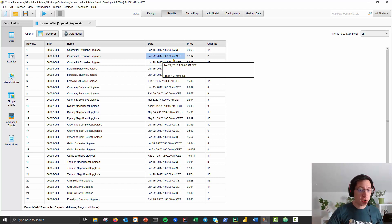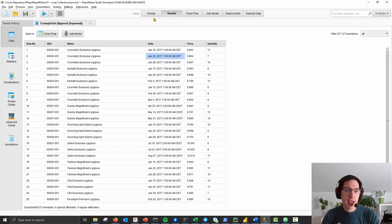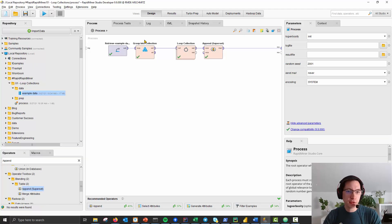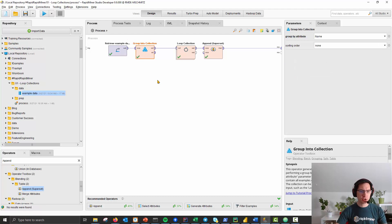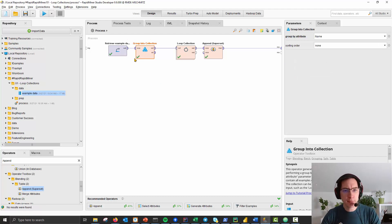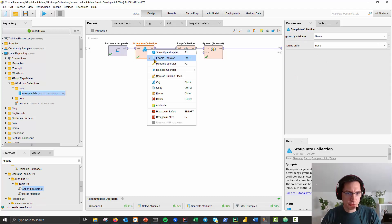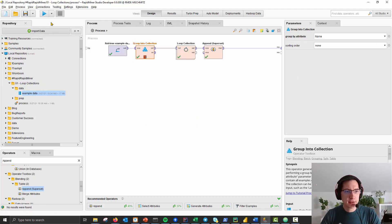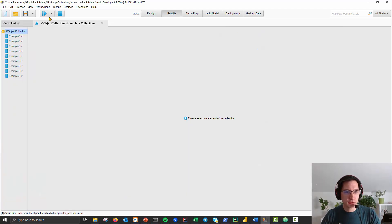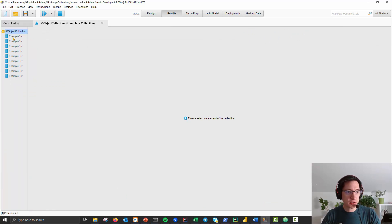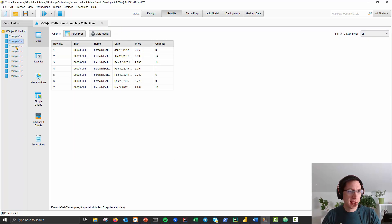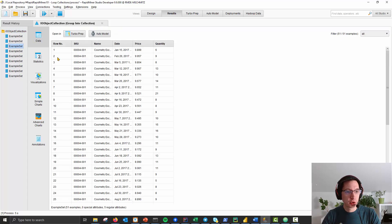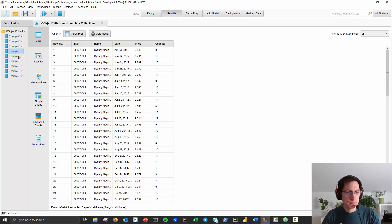The operator for that which you need to know is called group into collection. Let me add a breakpoint afterwards and show you the result of this. It gives you an IO object collection, so a list where you have one table for each name.